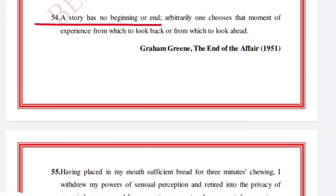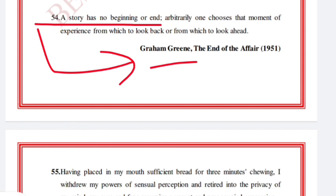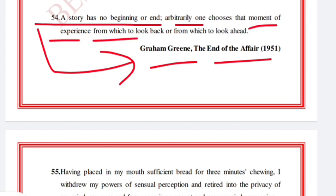The full line: 'Arbitrarily one chooses that moment of experience from which to look back, or from which to look ahead.' Graham Greene, The End of the Affair.